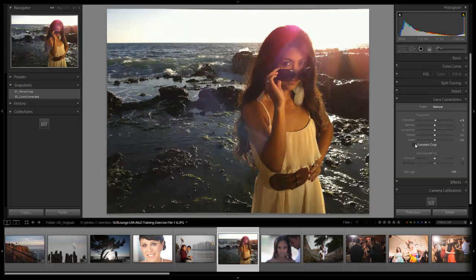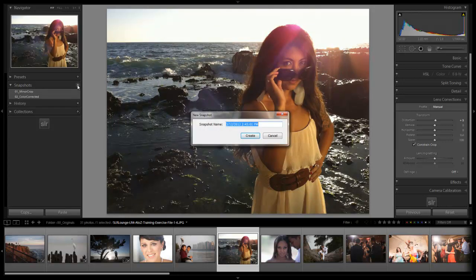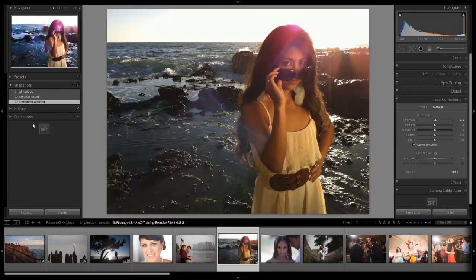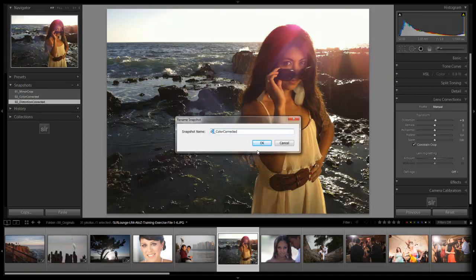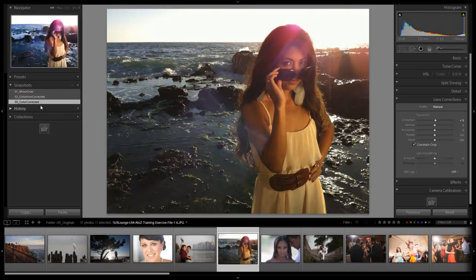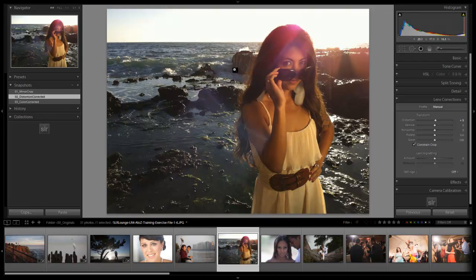We're going to constrain the crop so we don't see those gray edges. Now I'm going to save this as a new snapshot — 'distortion corrected.' I'm actually recording this tutorial after doing the color corrected version, so I'm going to rename that one to '03 color correct' so it comes after in the process. Here's the before by hitting backslash, and here's the after — we straightened out that line nicely.